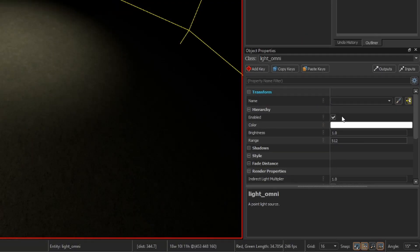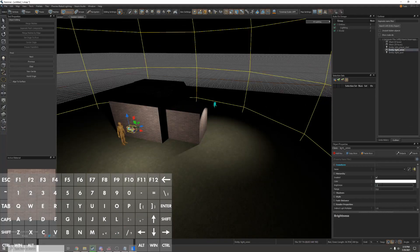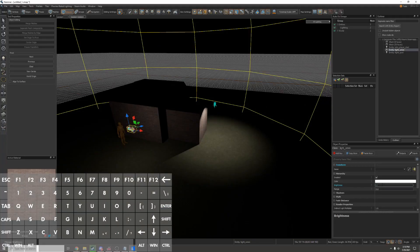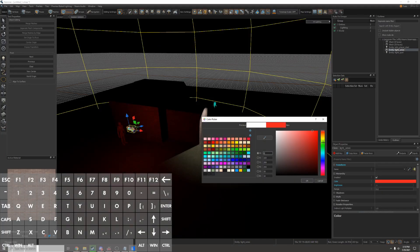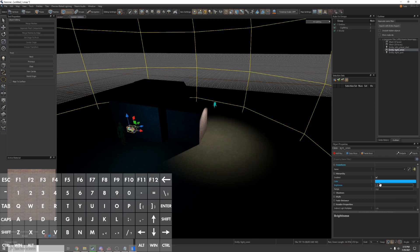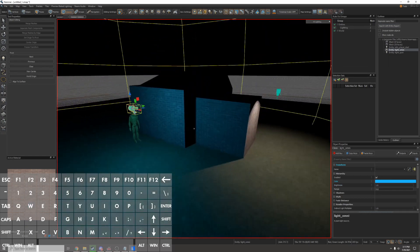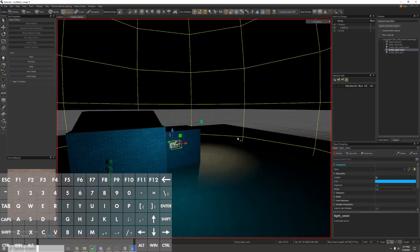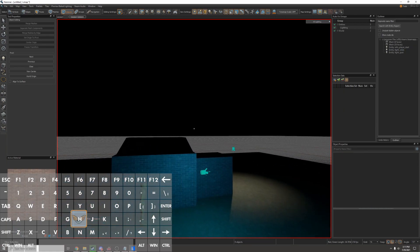On the right side of the screen I have the object properties window. Here I can change the brightness and the color. I can set it to anything I want. I'm going to set it back to one. Now I have lights in my map but there's no light from the sun. There's not even a sky. It's completely black.